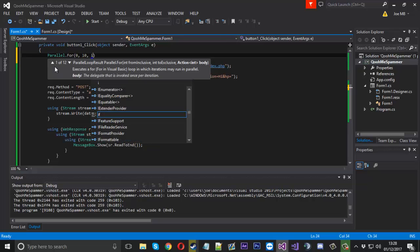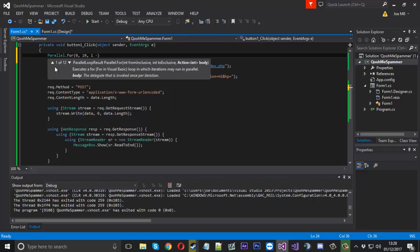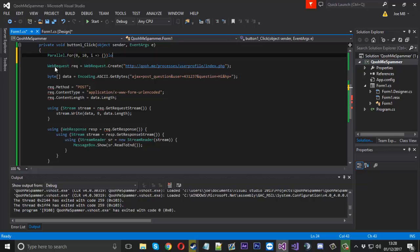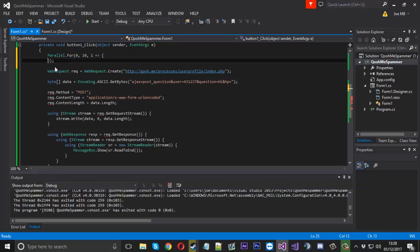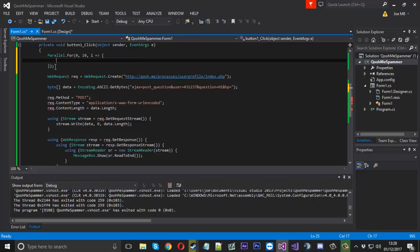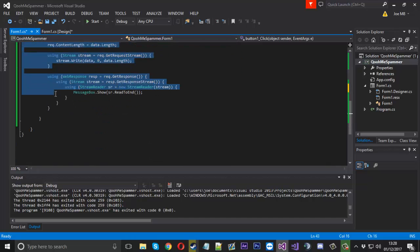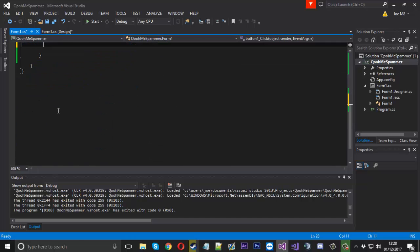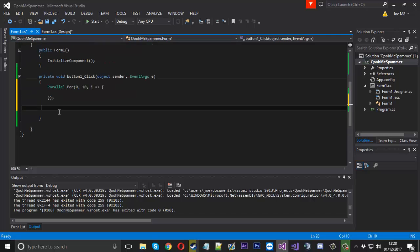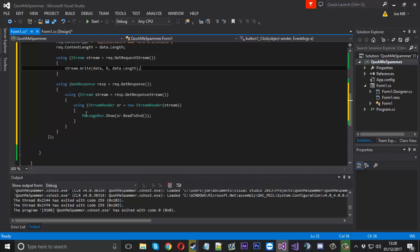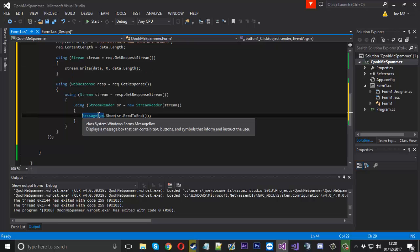And then we'll use the i variable but we're not actually going to be using the i at all. We don't need the i for anything. We're just going to have it there. It's just to be there. So what we'll do is we'll copy our request. This time we'll paste it into our for loop.